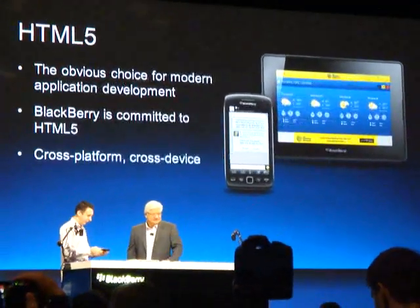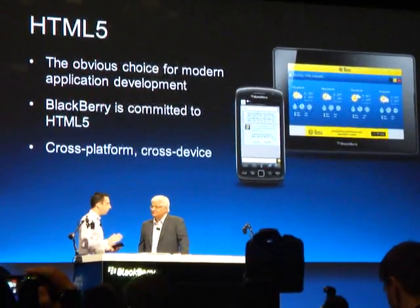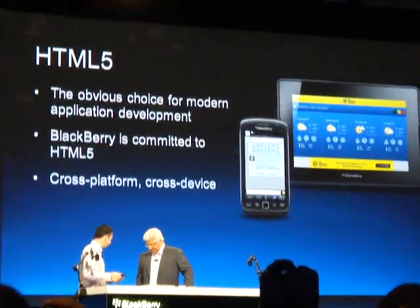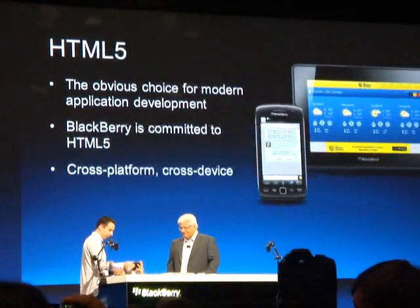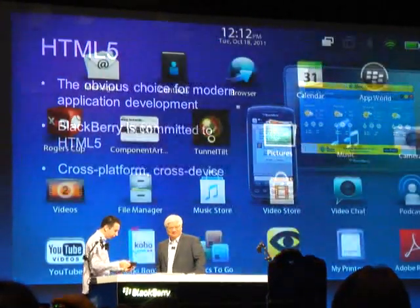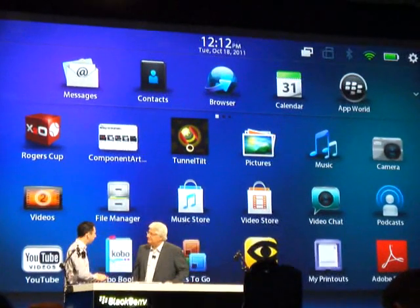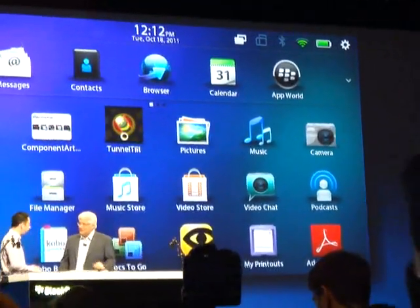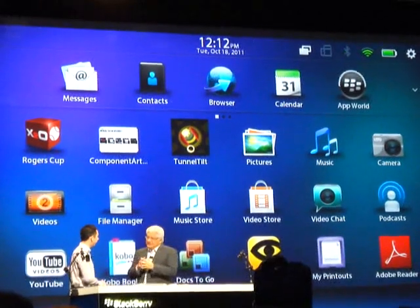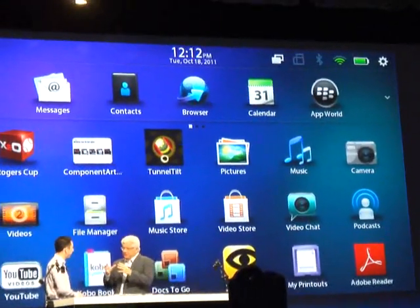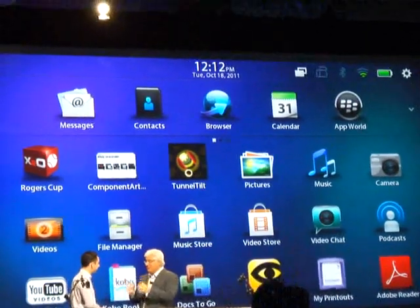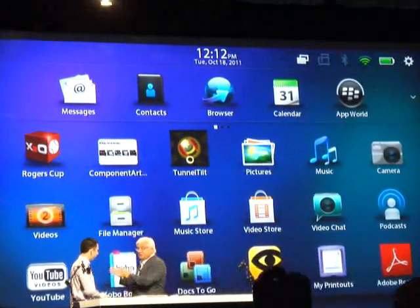We've got a great team at Research in Motion dedicated to making the best web experience available today on all of our products. We have a rich HTML5 platform, high-performance JavaScript, and hardware-accelerated graphics. We're actively contributing to the community to make sure we have all of the latest code, the latest standards, and we're actually leading the way. With BlackBerry 6, that was the first time we put the Torch browser — a full WebKit browser — into a BlackBerry product. That same browser source code is running on BB6 and BB7 devices, on PlayBook, and moving forward into our BBX platform.